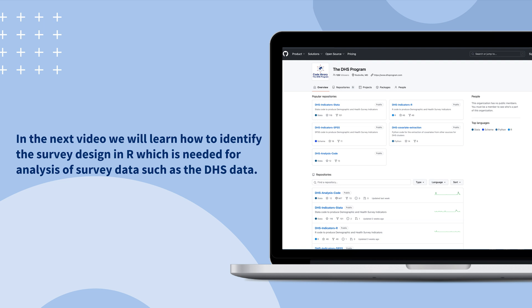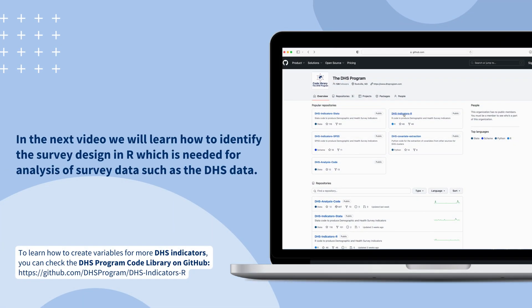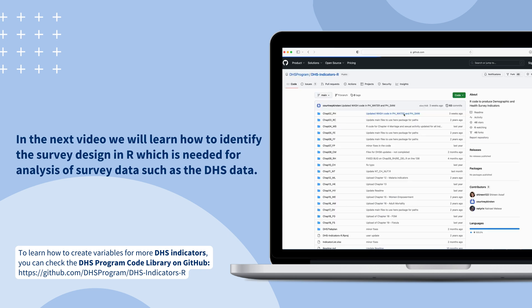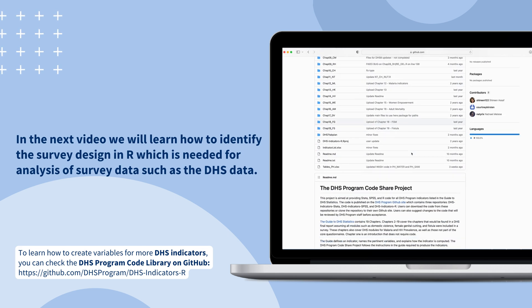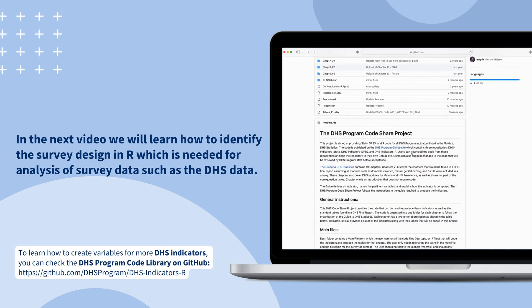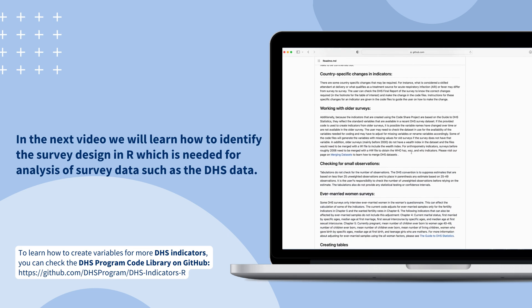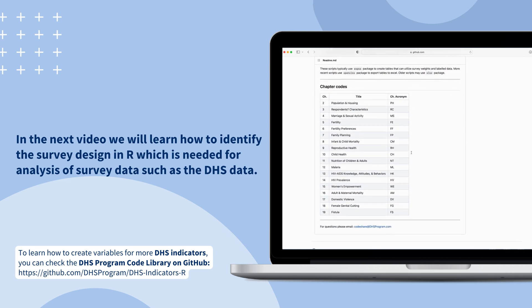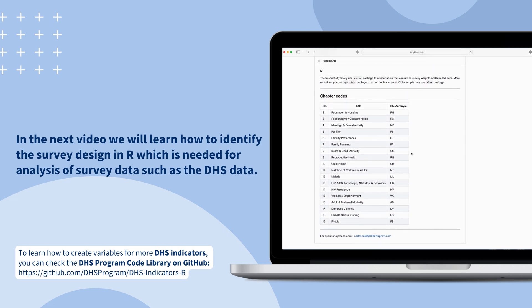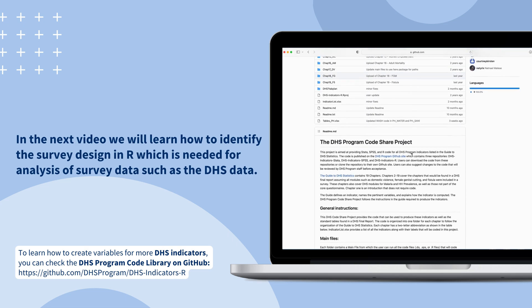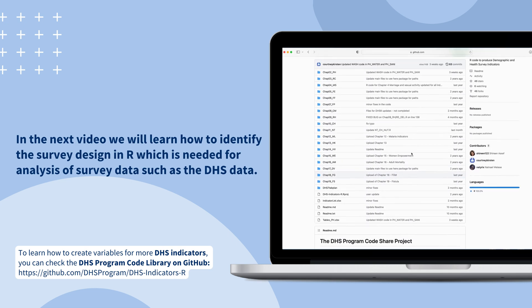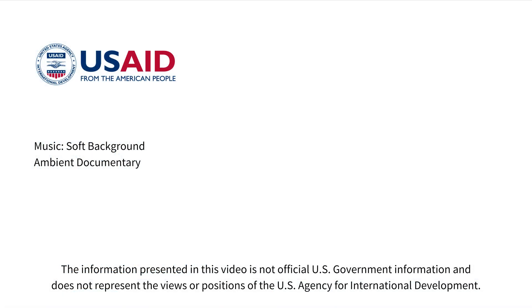We have reached the end of this video on creating new variables in R. In the next video, we will learn how to identify the survey design in R which is needed for analysis of survey data such as the DHS data. To learn how to create variables for more DHS indicators in R, you can check the DHS program code library on GitHub at github.com/DHSprogram/DHS-indicators-R.